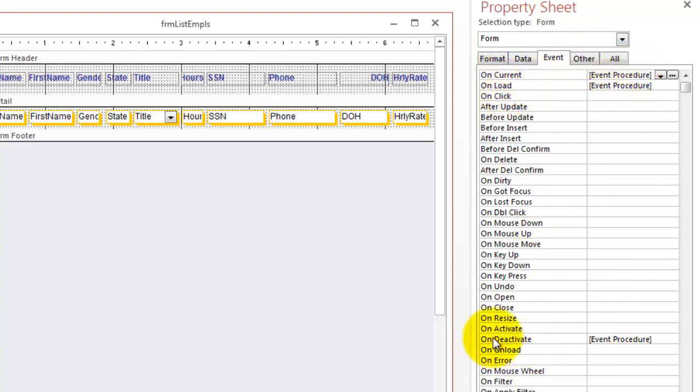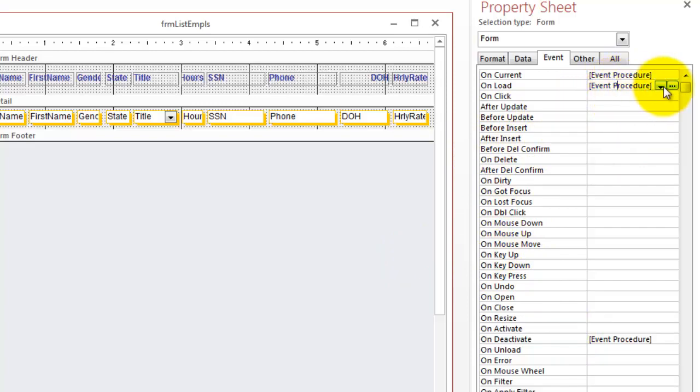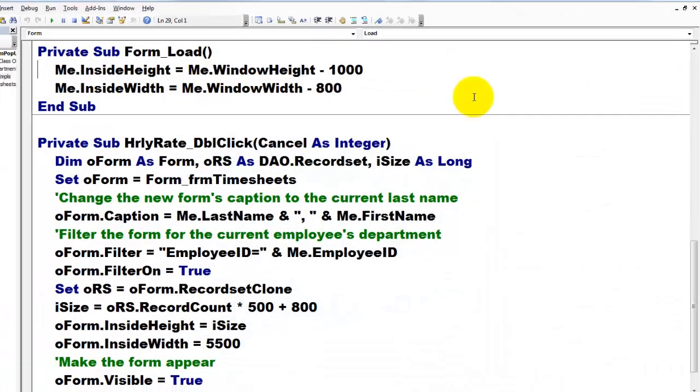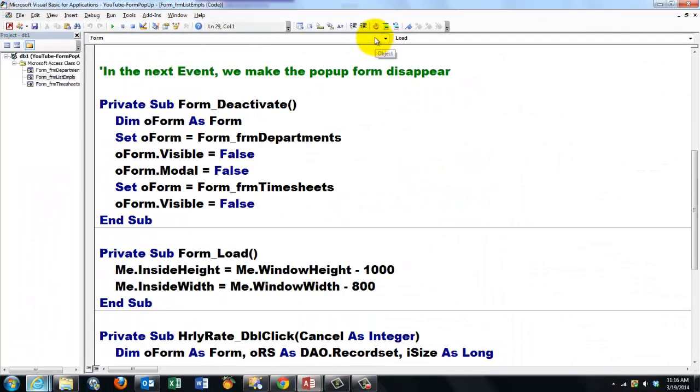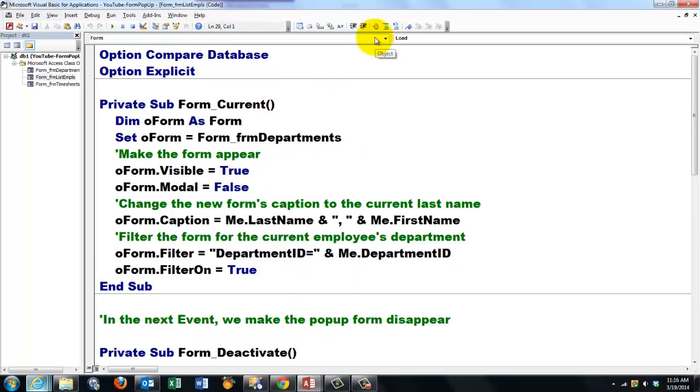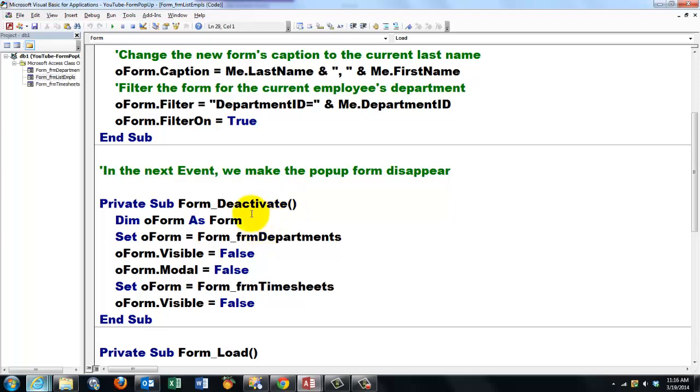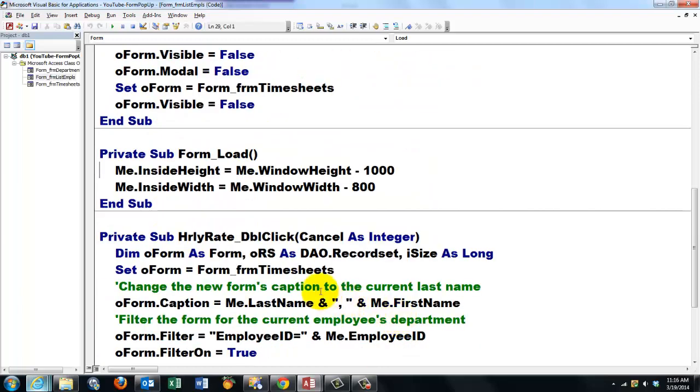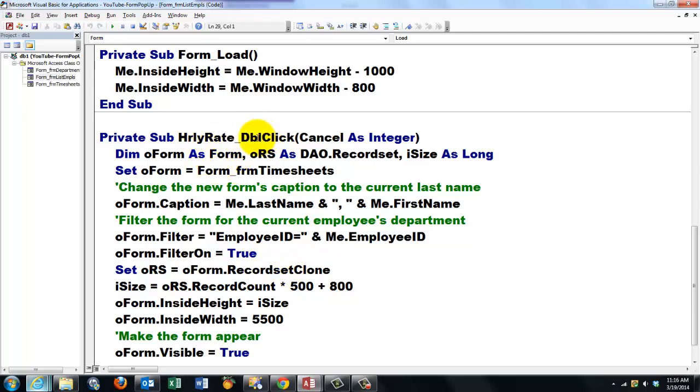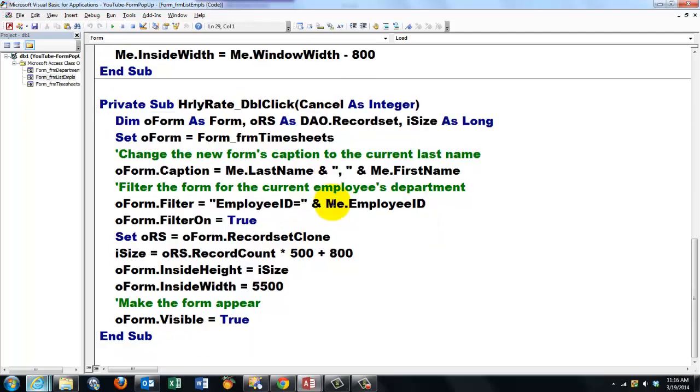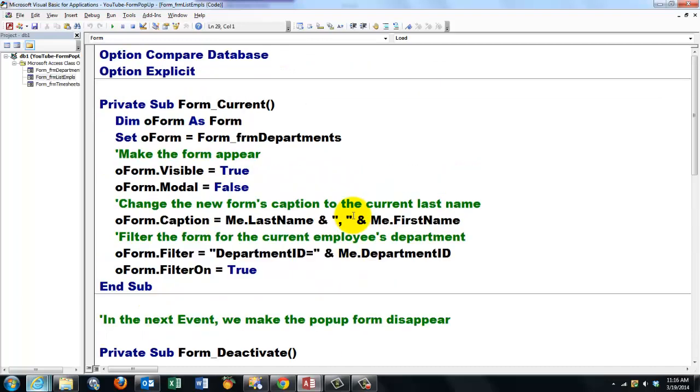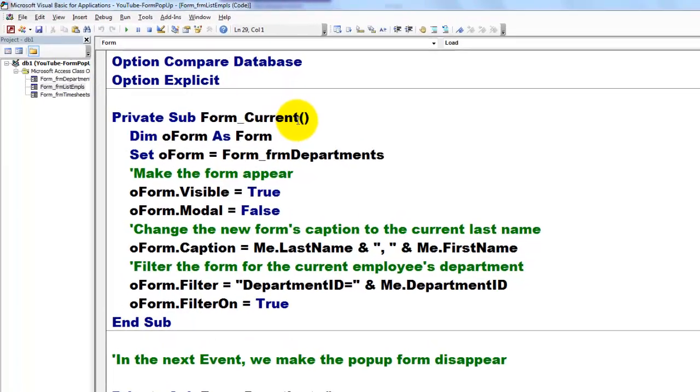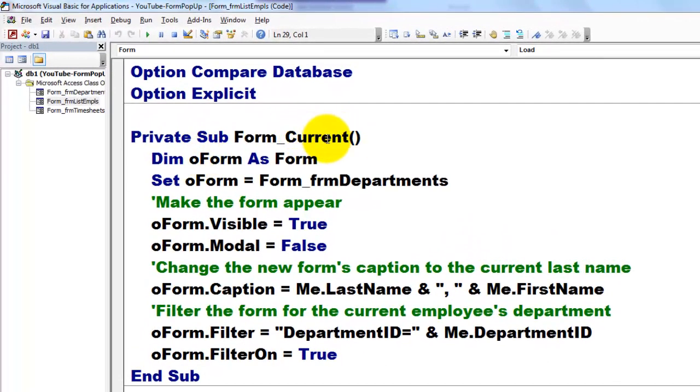It has an on current code, on load code, and on deactivate code. Let's start with on load. I'm going to the screen behind it. There is a form current event, a form deactivate event, a form load event, and a double-click on the hourly rate event.